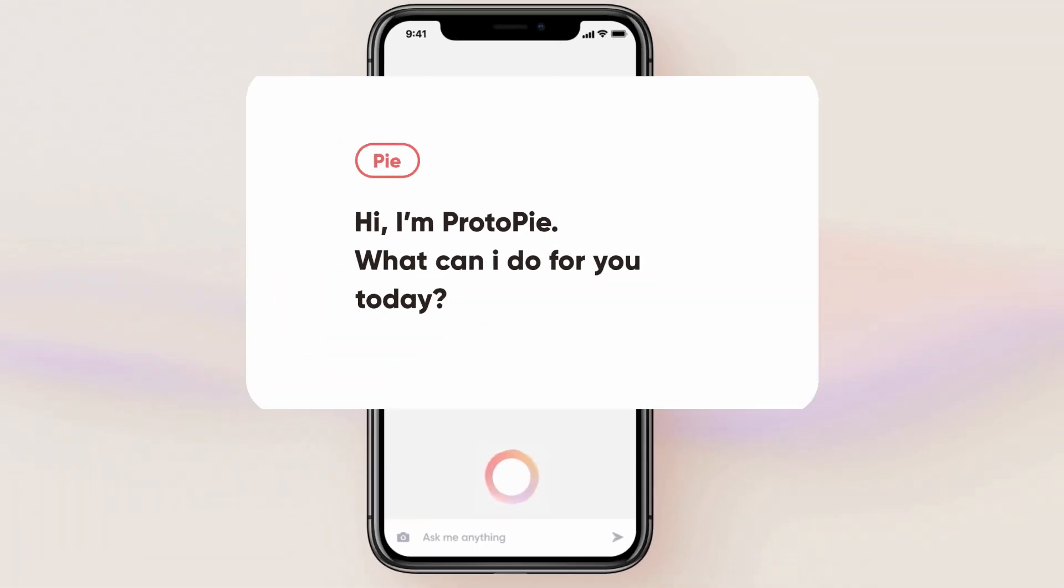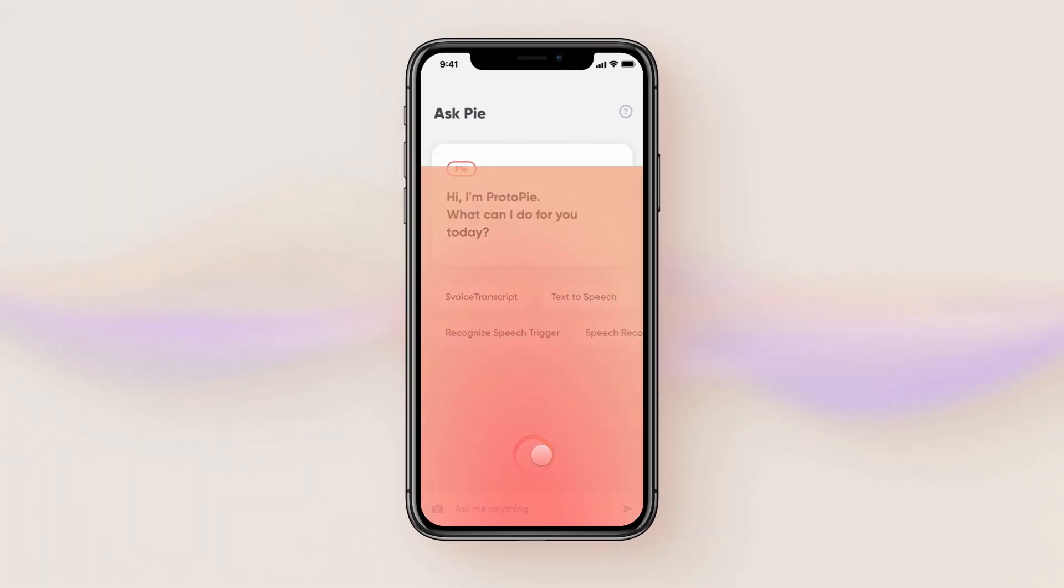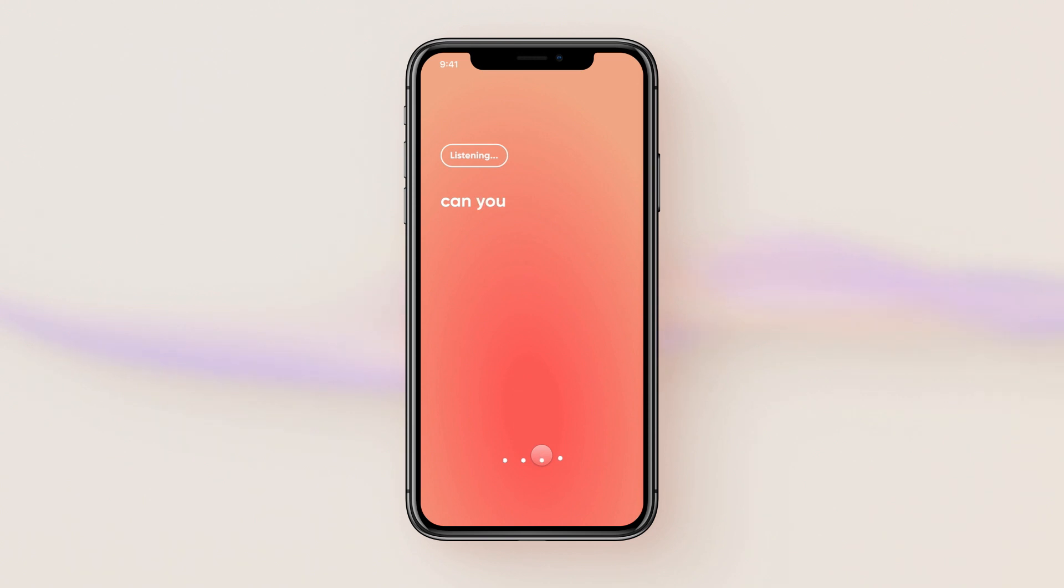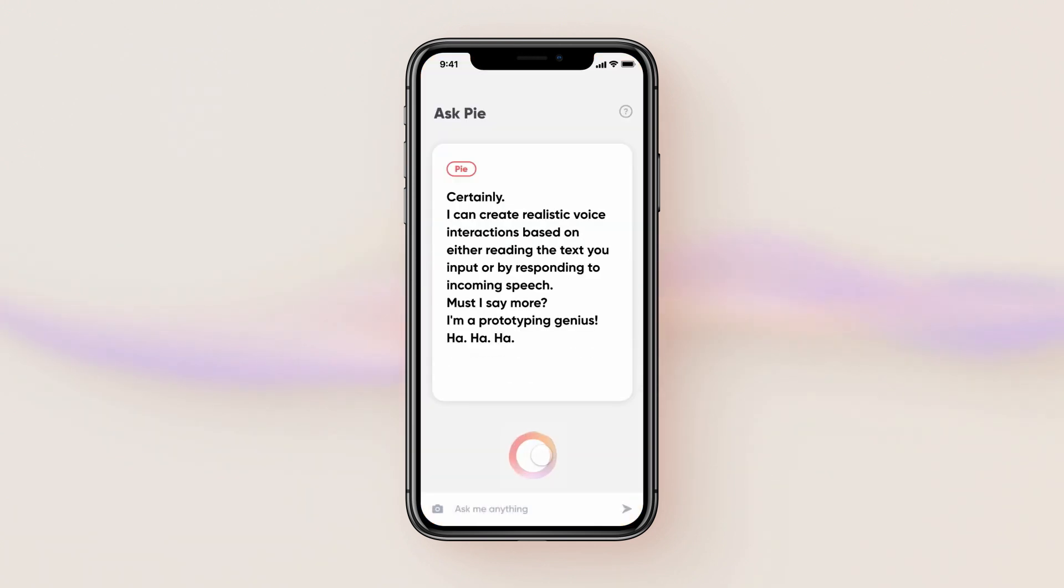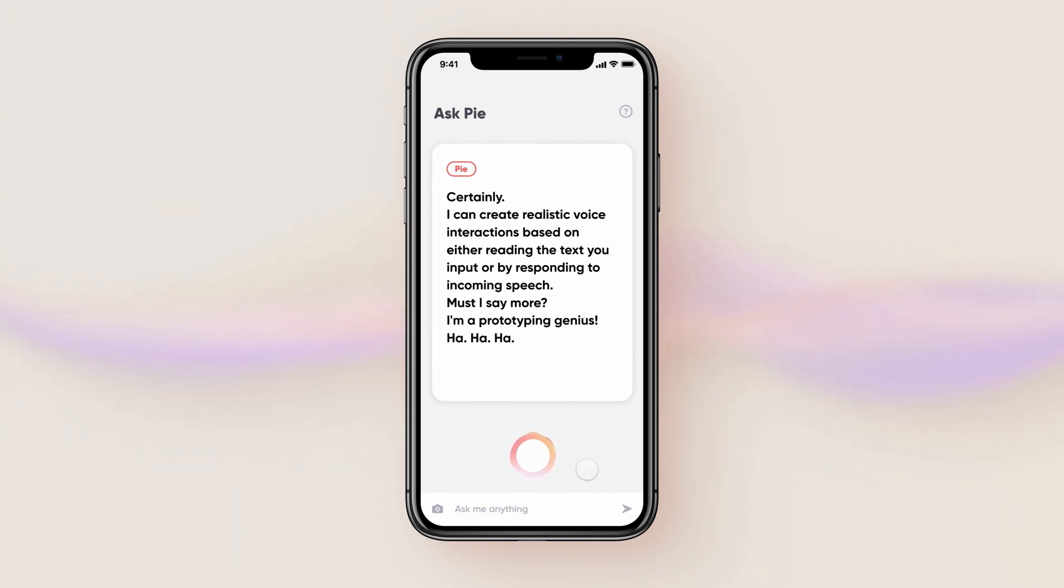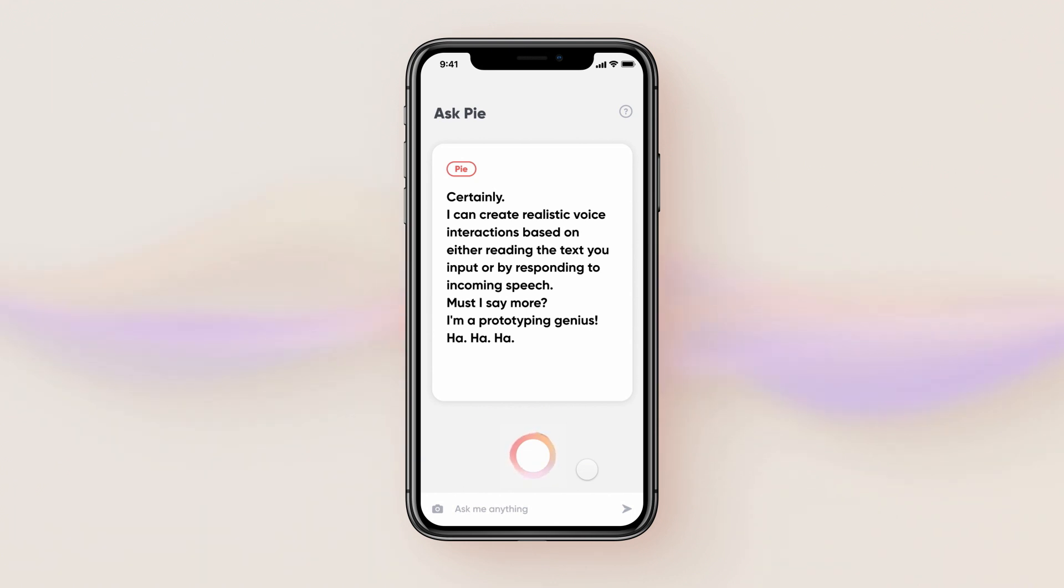Hi, I'm Proto-Pi. What can I do for you today? Can you make a voice prototype? Certainly. I can create realistic voice interactions based on either reading the text you input or by responding to incoming speech. Must I say more? I'm a prototyping genius. Ha, ha, ha.